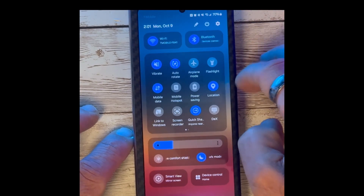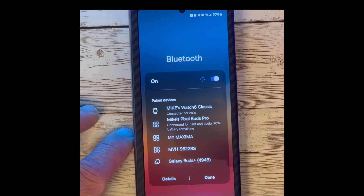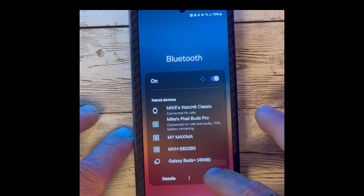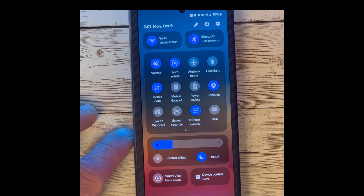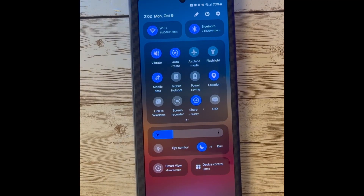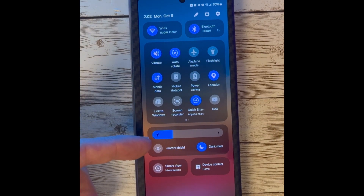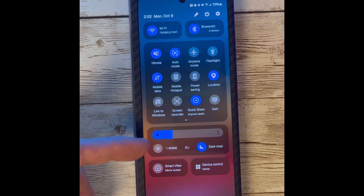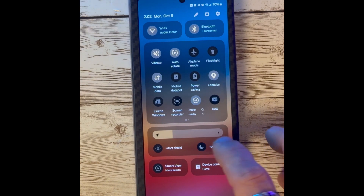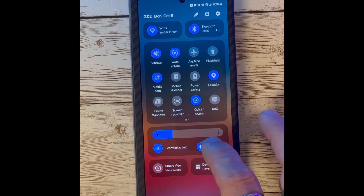With Bluetooth, you can do the same thing — press and hold — and this will show all available Bluetooth devices. Display options have also been separated with Eye Comfort, Dark Mode, and the Brightness slider in one section that are easily accessible.